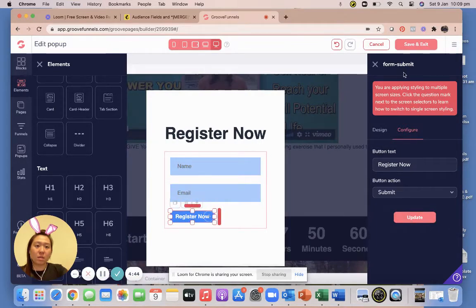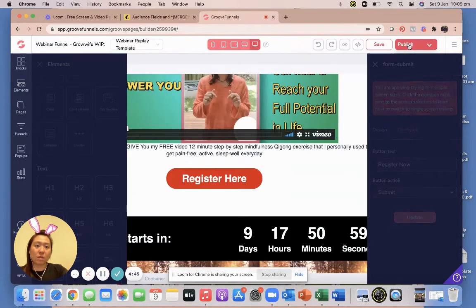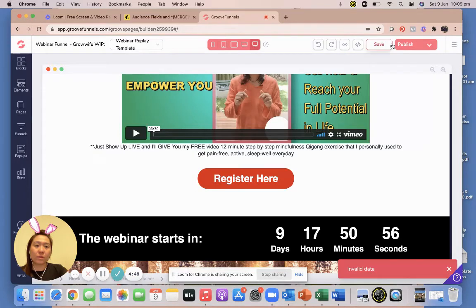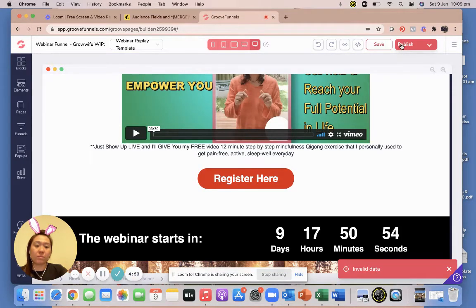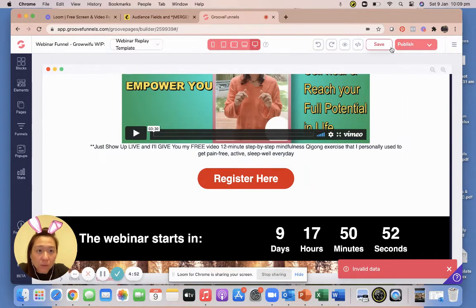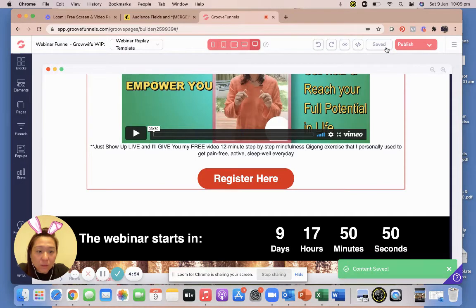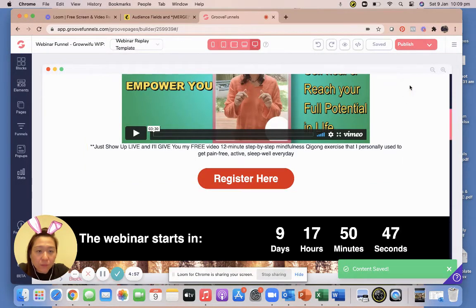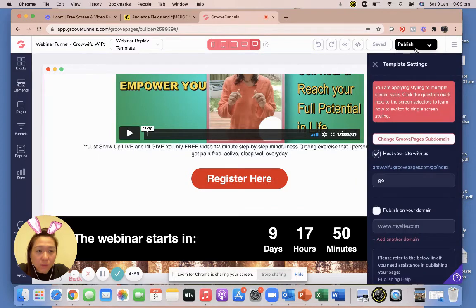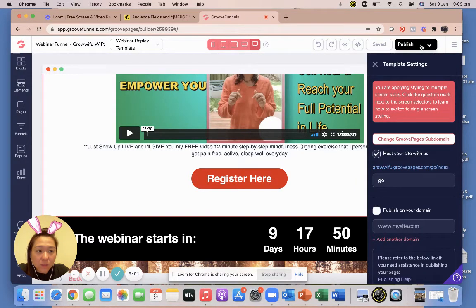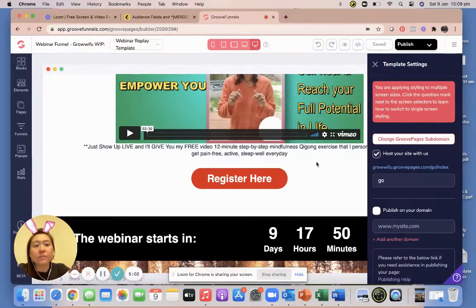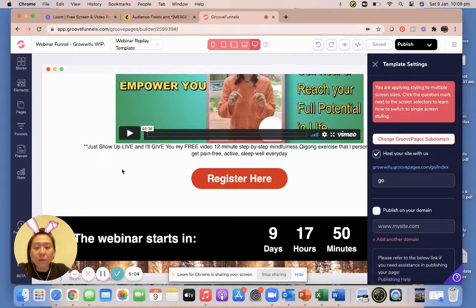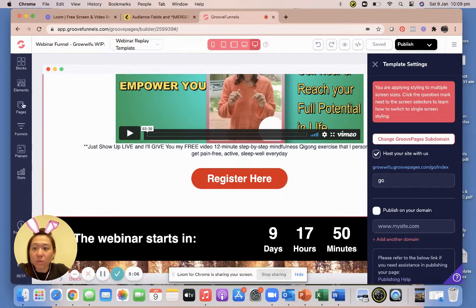Okay, then we're gonna go save and exit. Let's save the form. We are going to, what's happening here, content saved. And then what we're going to do is we're going to publish. Okay.